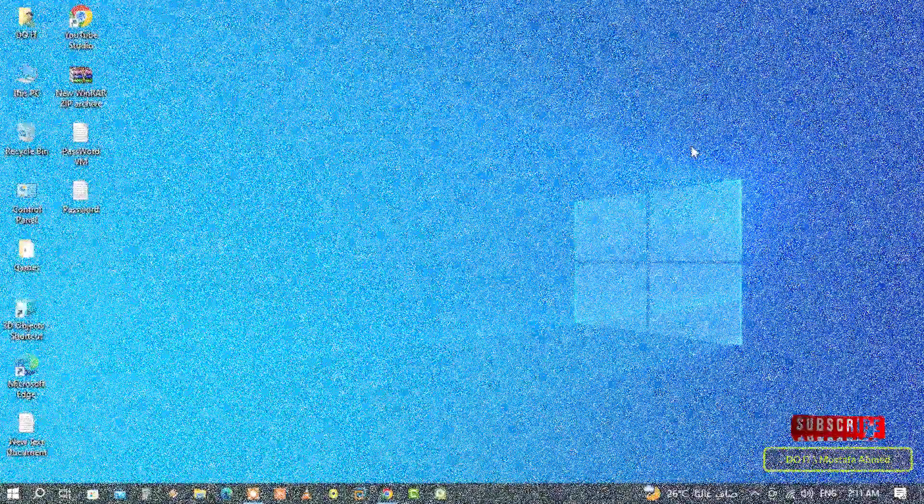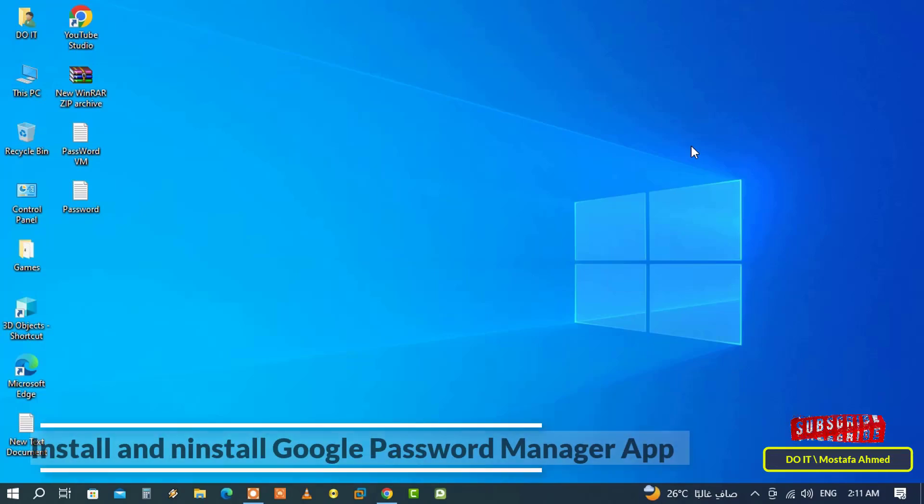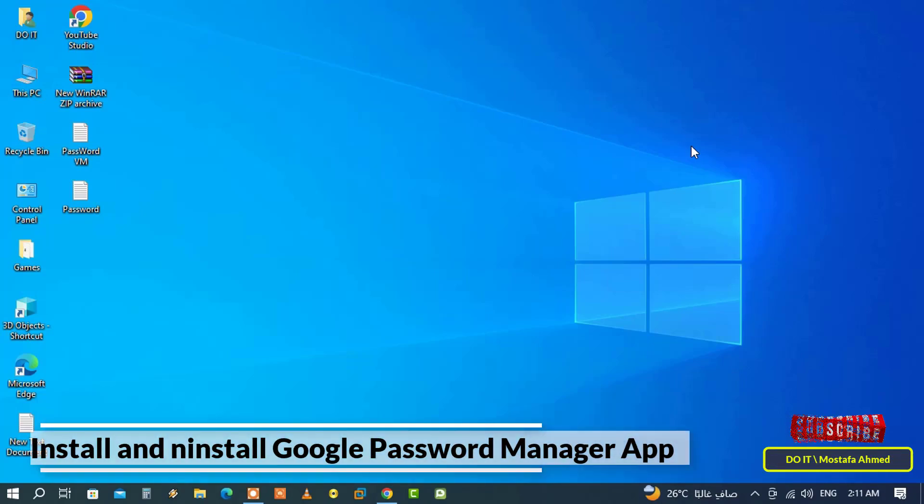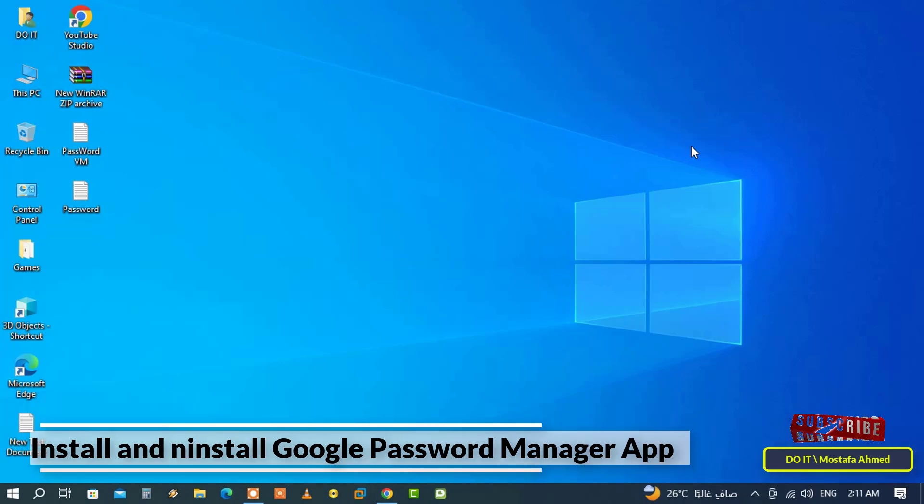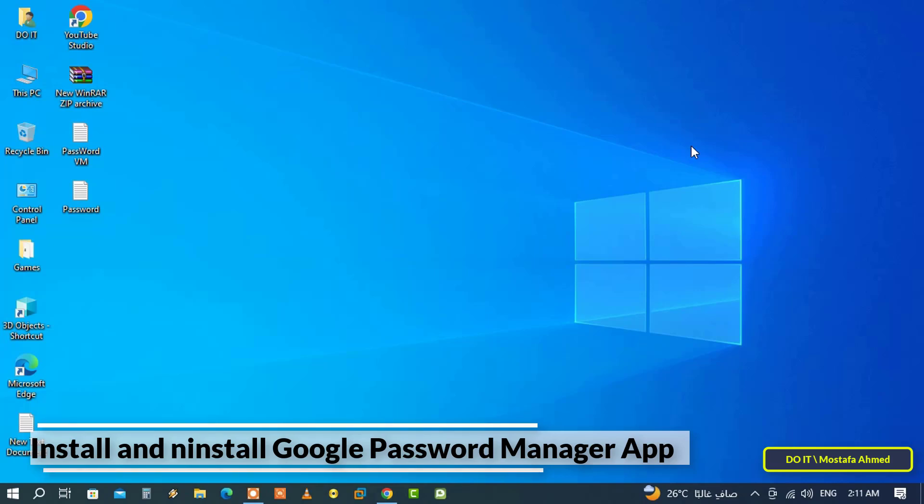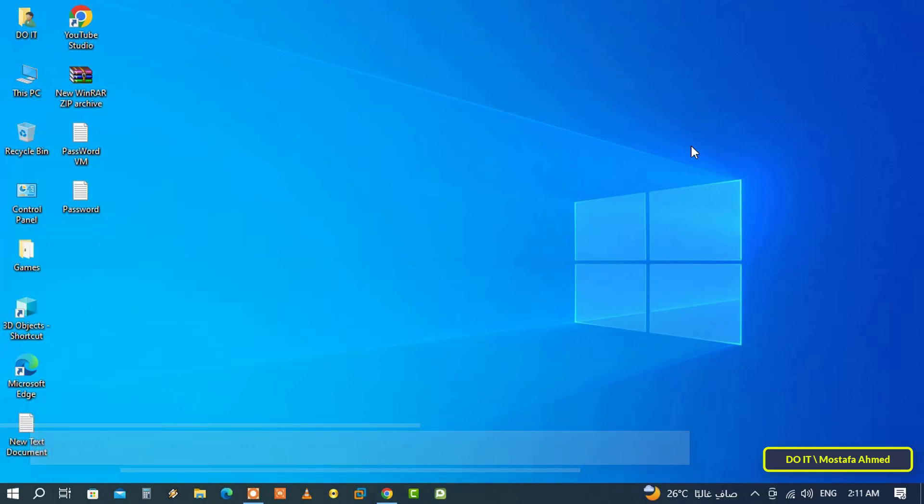Hello everyone and welcome to my channel. In this quick video tutorial I show you how to install the Google Password Manager app from Chrome on your computer. Usually users can access the password manager through the Chrome browser, but you can also install Google Password Manager as a standalone app and access it without opening Chrome browser.